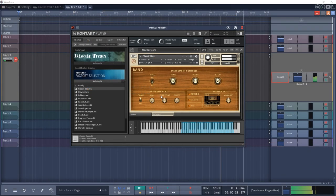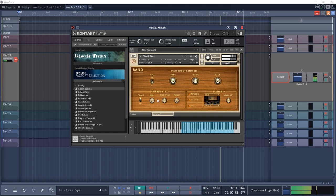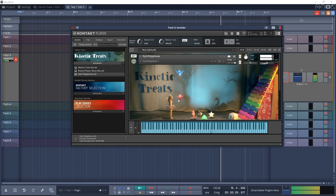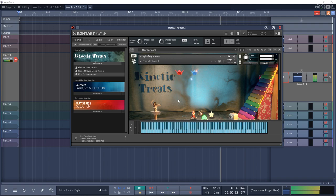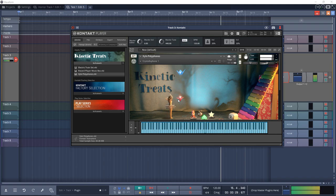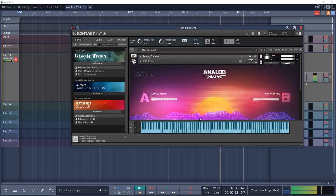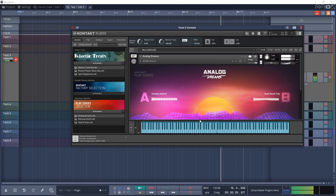The eighth plugin on the list is Kontakt Player. This free version of Kontakt comes with a few instruments and it can play all of the instruments from NI and several third-party Kontakt libraries. If you want to add some high quality sounds to your projects, give Kontakt Player a try. It's part of the Complete Start bundle that includes several other plugins including the next one on the list.